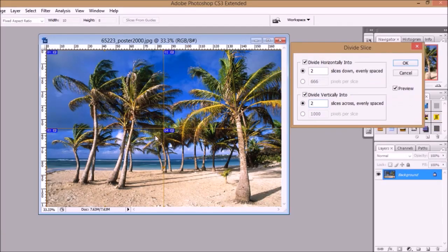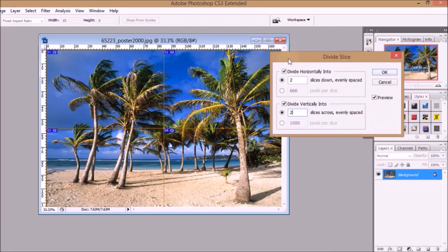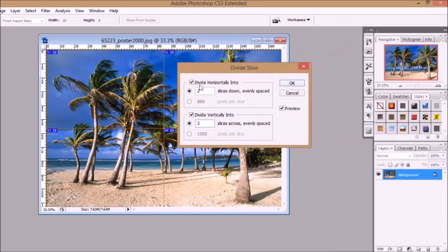As you can see, Photoshop has clearly marked with yellow lines along which the photo will be sliced into four equal parts.